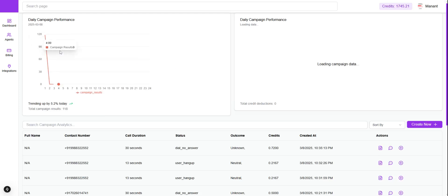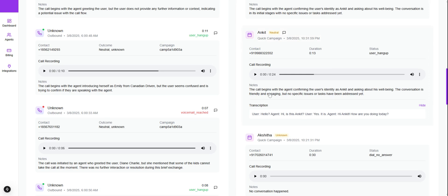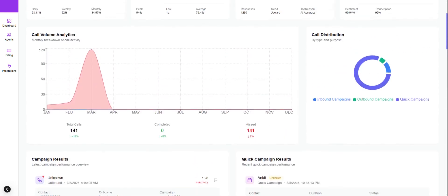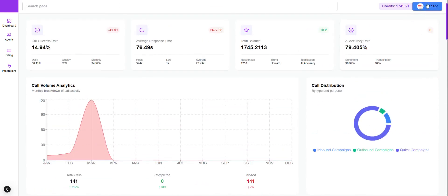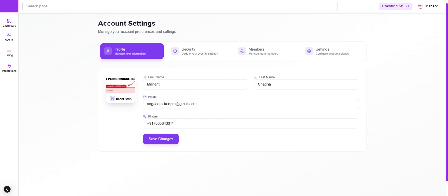Notes will provide the summary of the call, and transcription will provide the whole conversation — how it was done, the full transcription of that call. At the top, you'll be able to see your profile. If you click on profile and go to profile, you'll be able to see your first name, last name, email, and phone number.